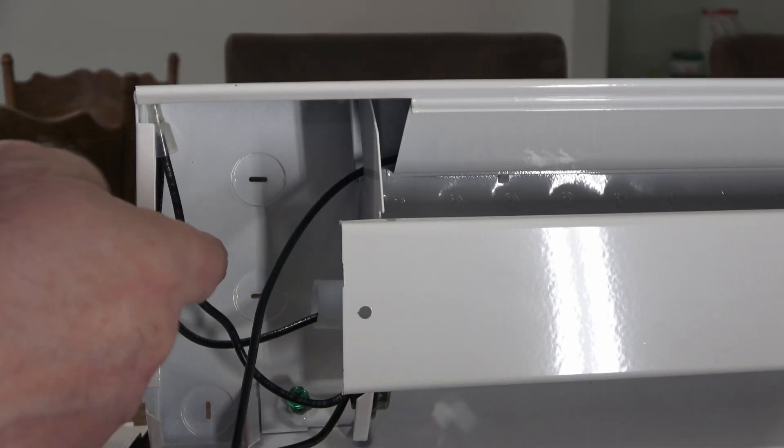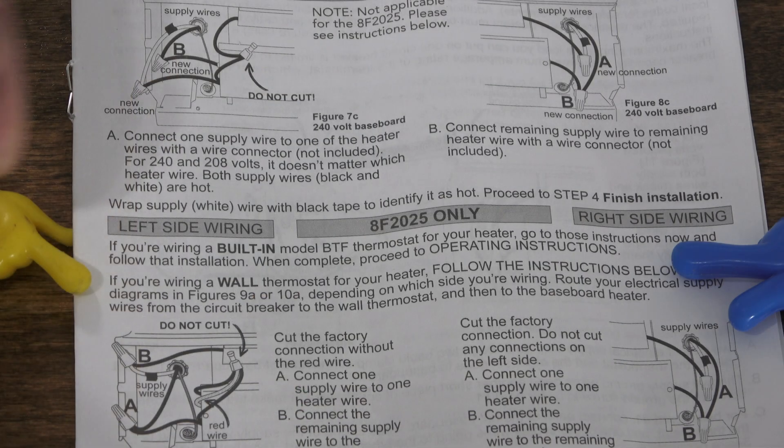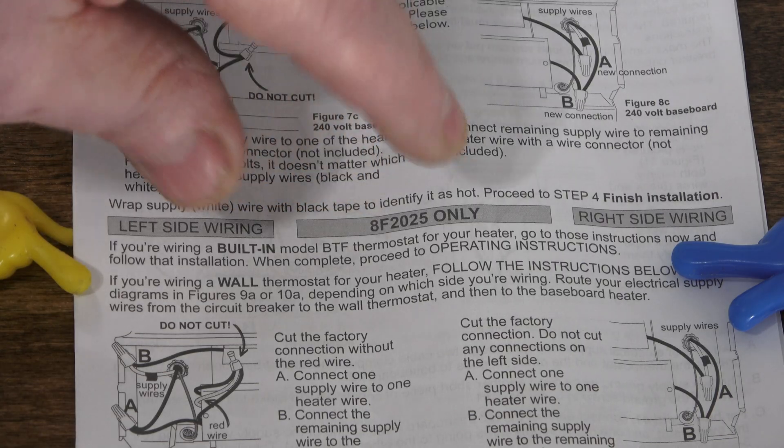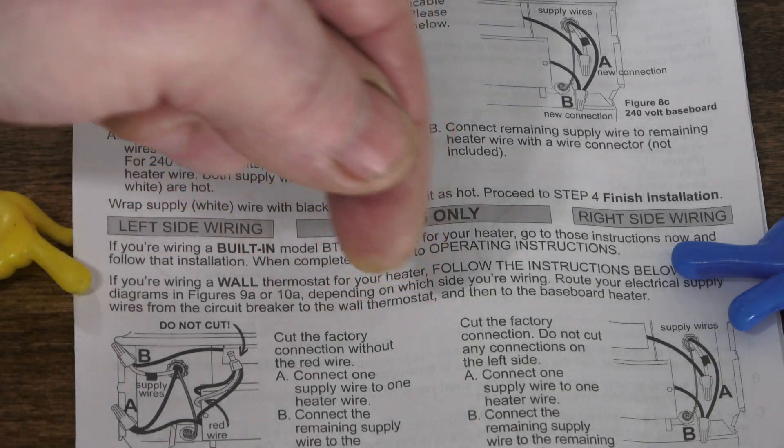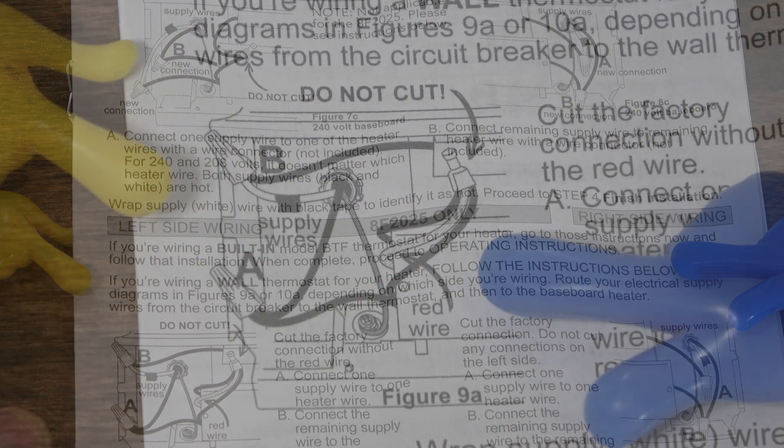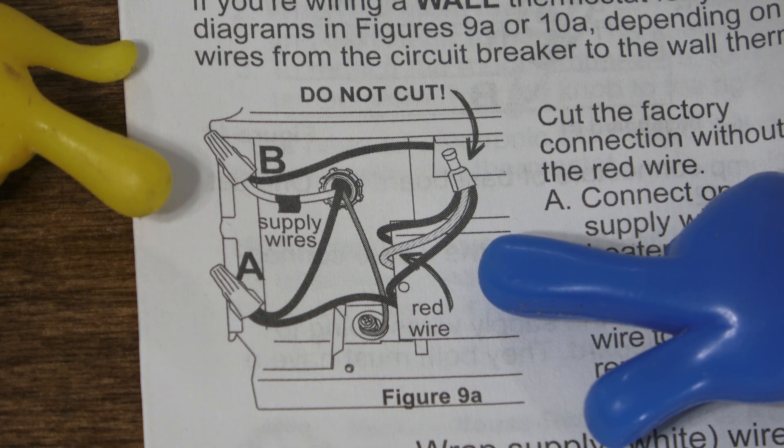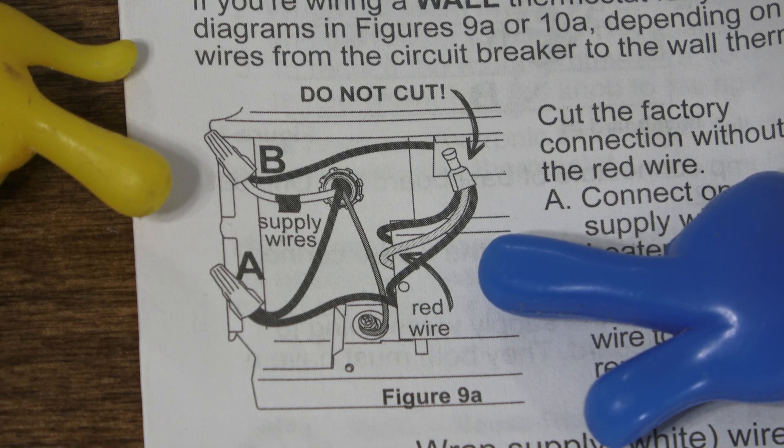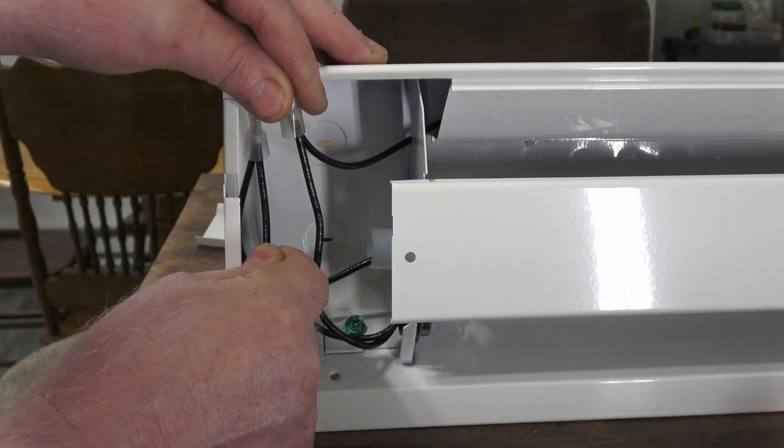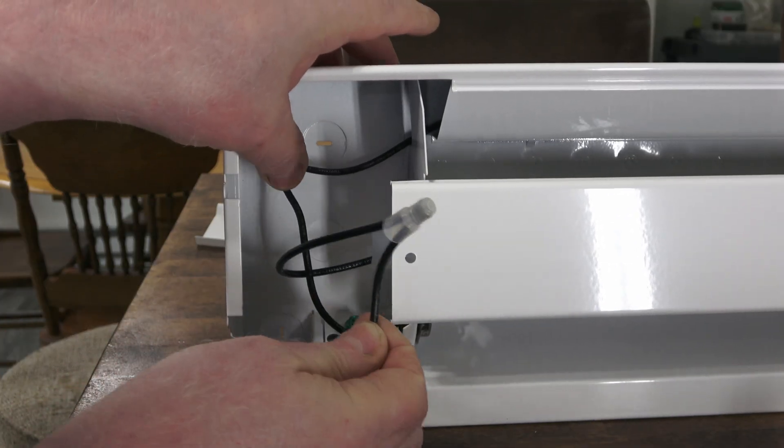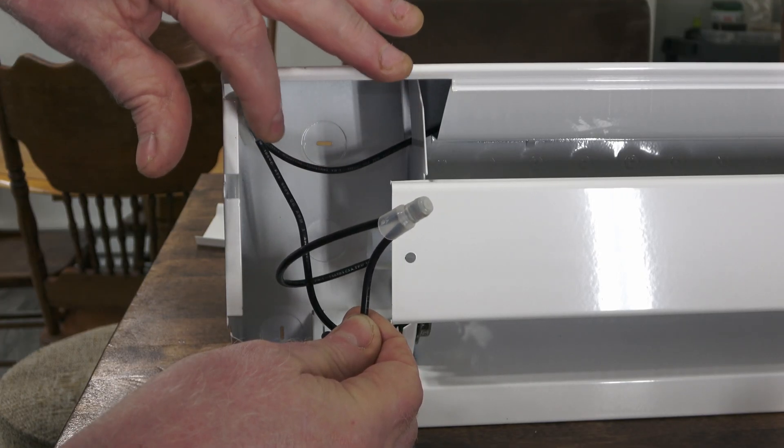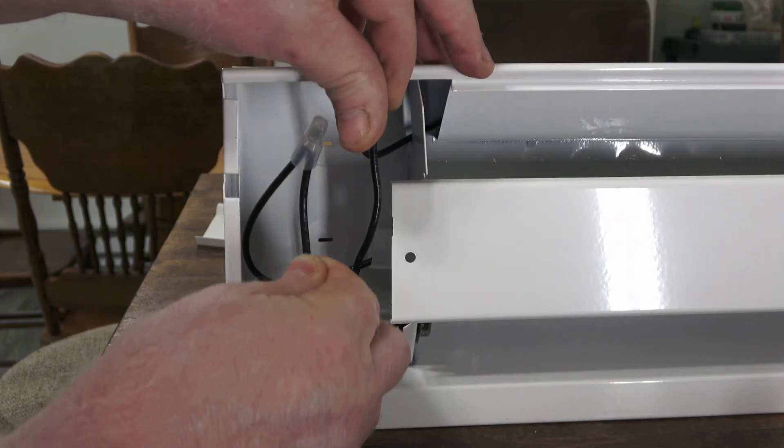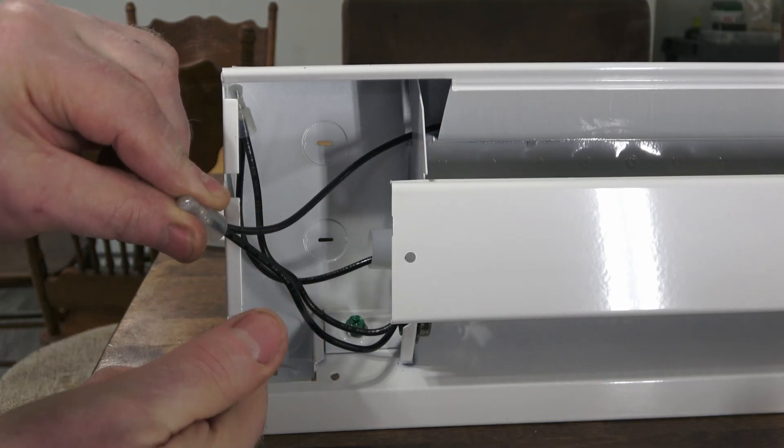This one is the loop that carries power through the heating element. Here it states if you're using a built-in thermostat, you go to that procedure. And this section is the procedure for a wall thermostat, which is what I'm using. The blue pointer represents the factory wire you do not cut. A and B is the power coming from your breaker panel, 120 volts each leg. So I'm going to swap the wires and show that diagram. This is the wire you do not cut. And these two wires get the power from the breaker panel.